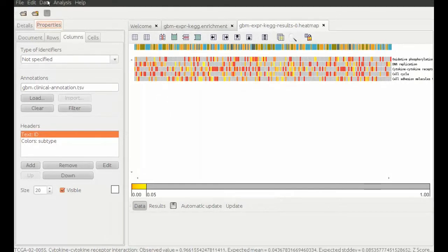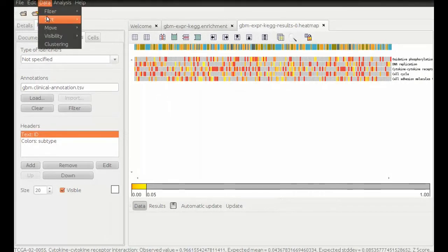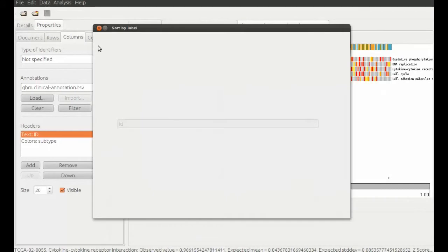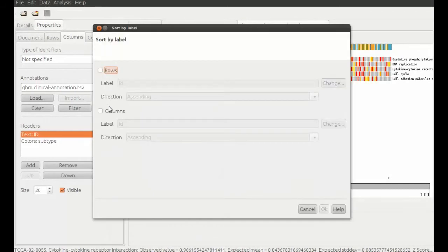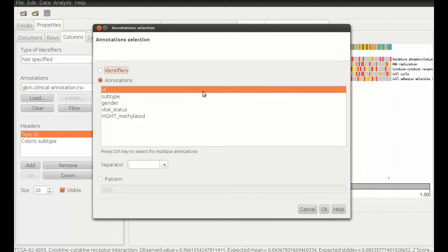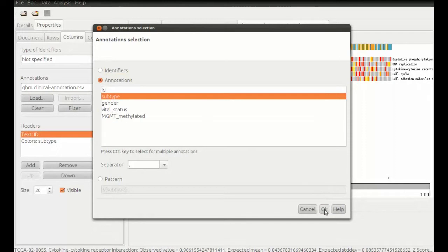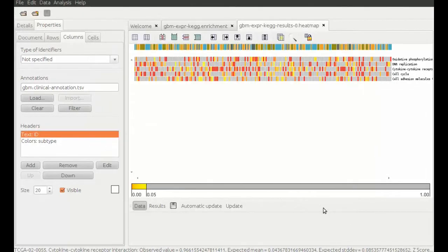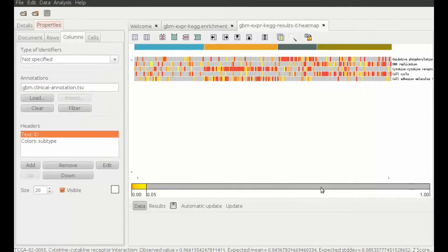Now we can sort the data according to glioblastoma subtype. Choose data, sort by label, sort columns by label, subtype. And suddenly we can see a much clearer pattern in the significance of the differentially expressed pathways.